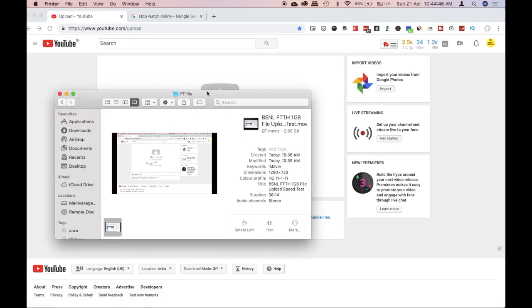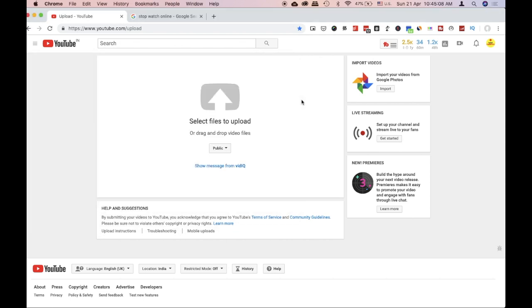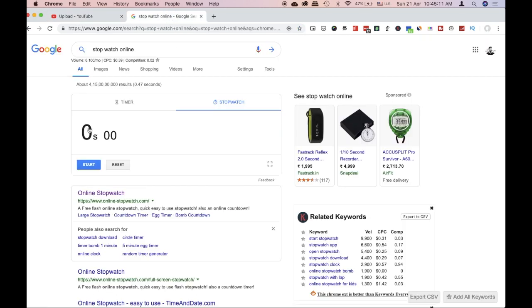So, here we can see this file. This is the size of 2.85GB — this is the 3GB file. This is the size of the 2.85GB file.